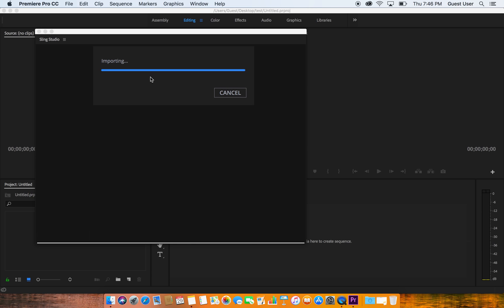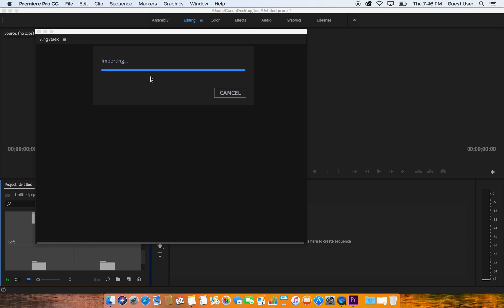This can take anywhere from ten seconds to about a minute depending on how big and how long your footage is. This event that I am importing right now is roughly about two and a half to three hours long, just as a quick tip as we're waiting for this to import. Once my project is created, I tend to hit the record button and I don't hit stop until the event is over.